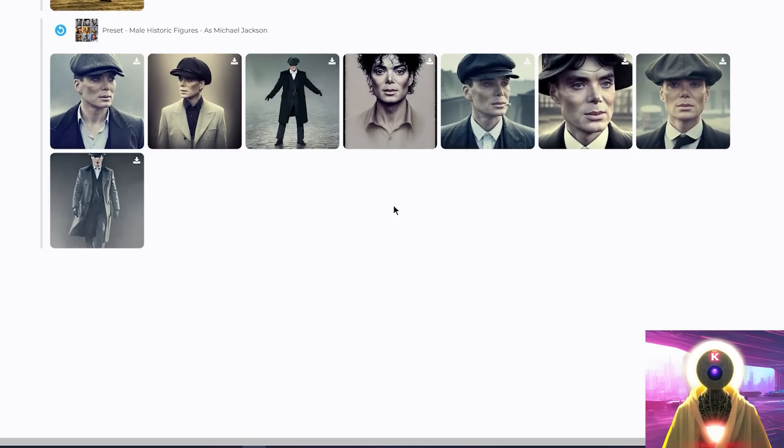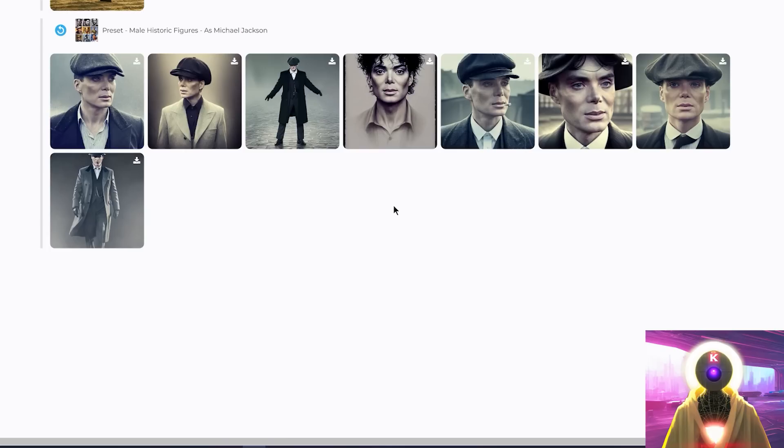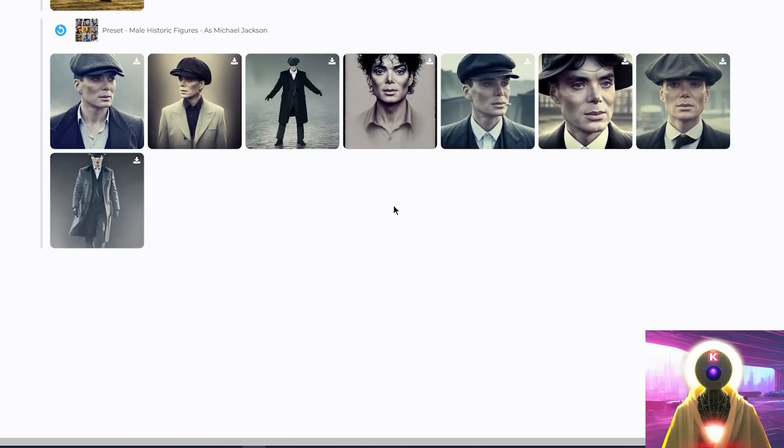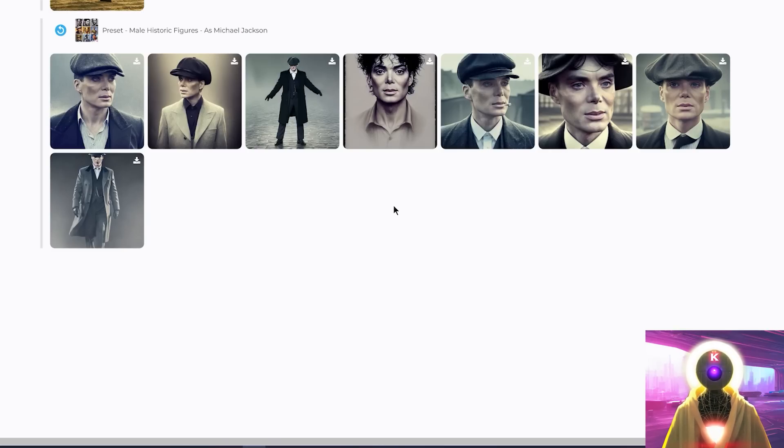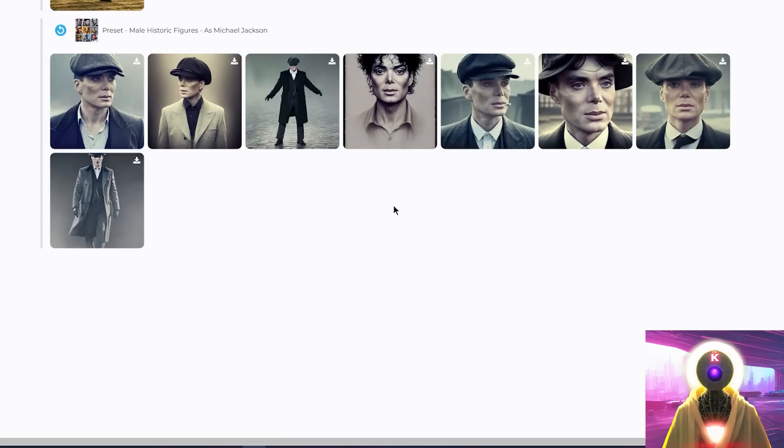Now, in my case, since I only have pictures of Tommy Shelby dressed as an ancient British gangster, Dreambooth has some trouble dissociating these clothes from the character, making the stylization way more difficult. Which is why having more varied pictures of your character is key if you want to generate beautiful and stylish pictures.